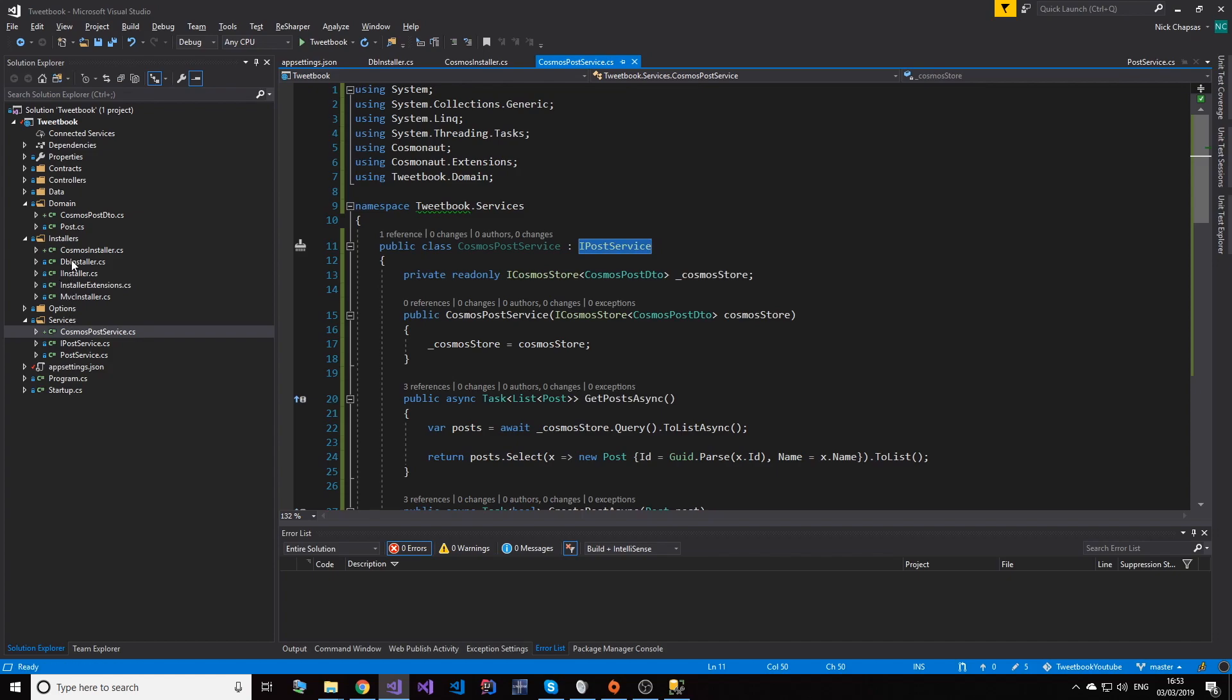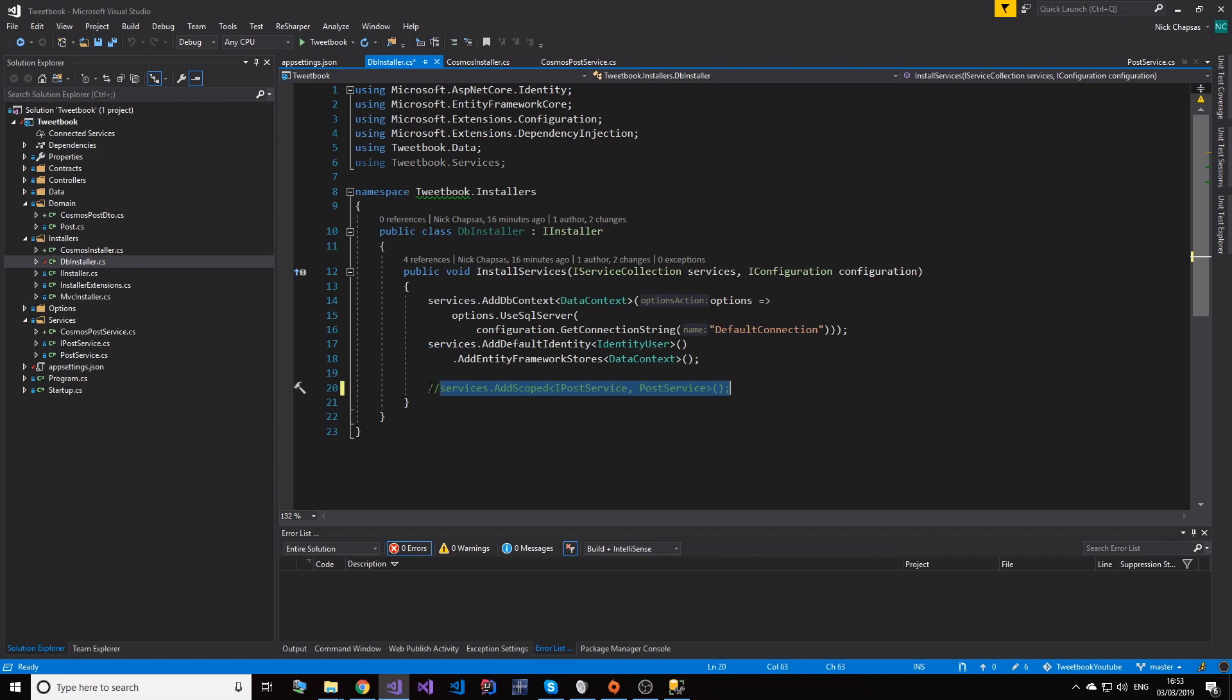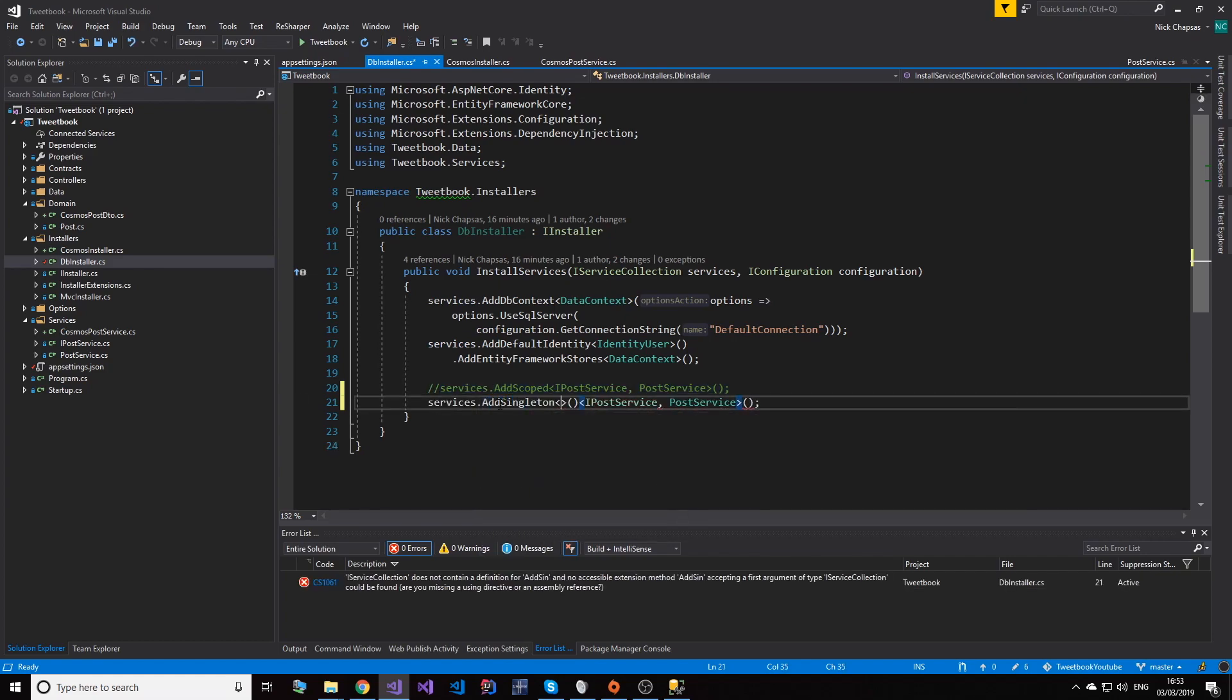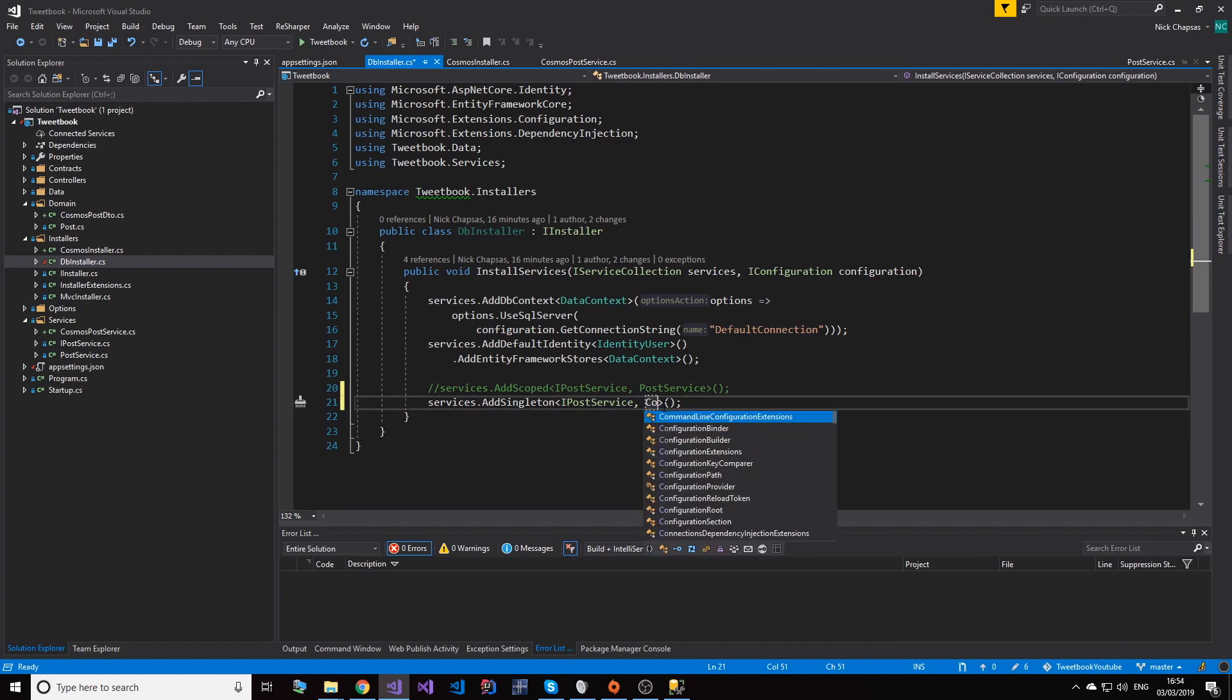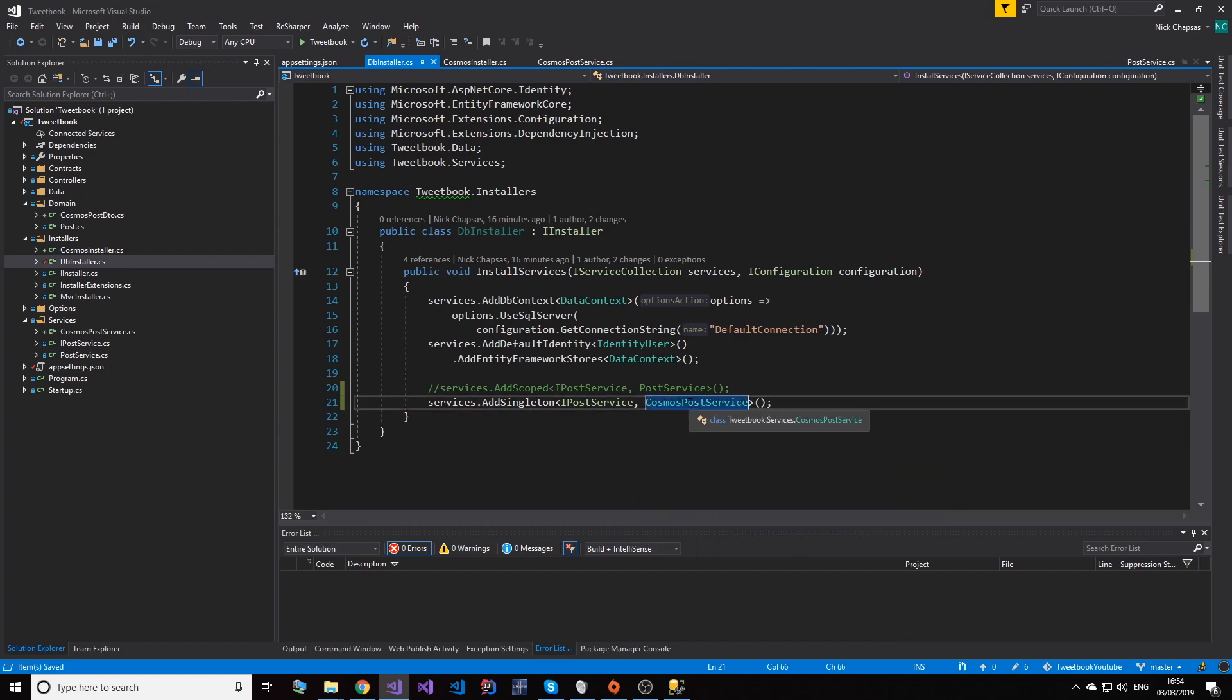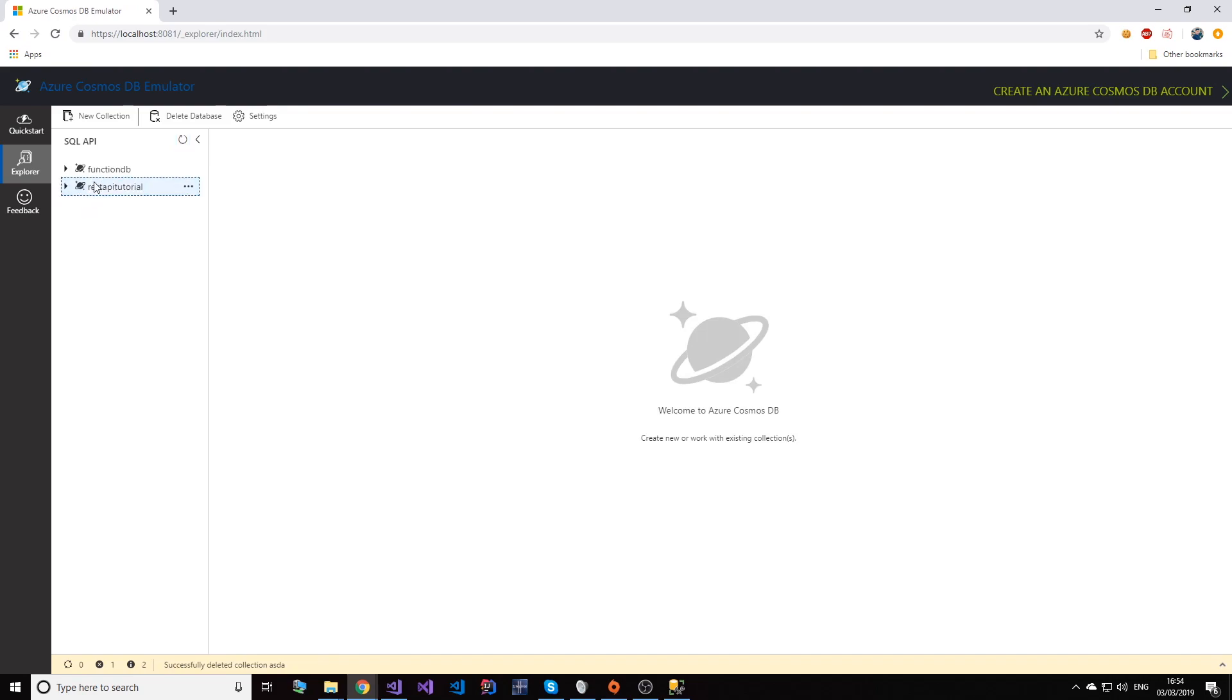I can register - I'm going to add it as singleton because you're recommended to add this as a singleton for Cosmos DB. So we're going to add IPostService, but it doesn't implement this, it implements CosmosPostService. And in the emulator here, I have this database which is empty. And if I refresh this you can see there's nothing in it.